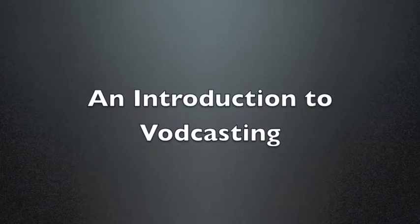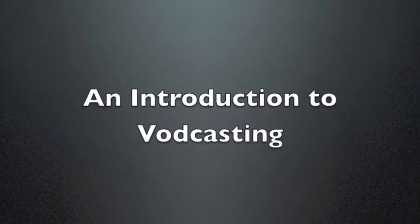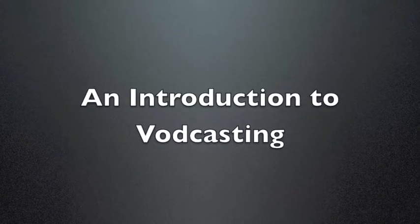Hi and welcome. Today we're going to be using Keynote and iMovie to make a vodcast.